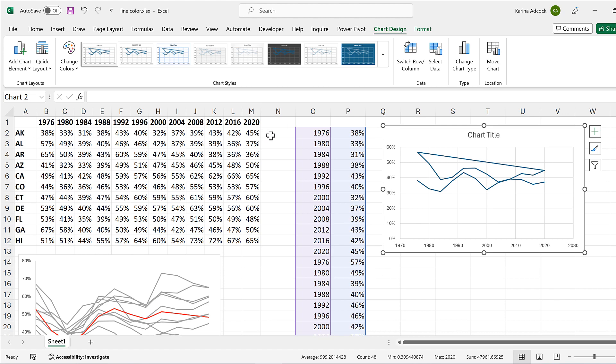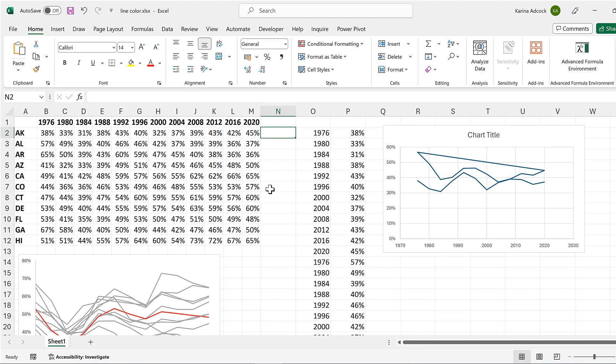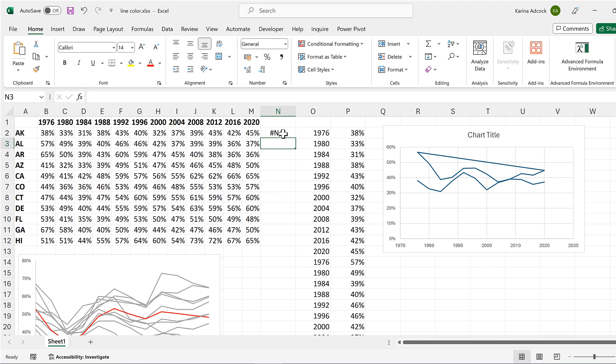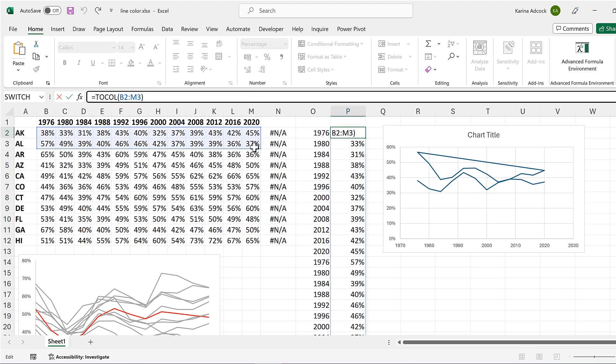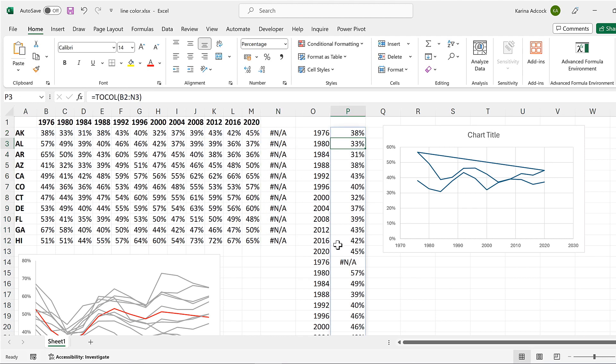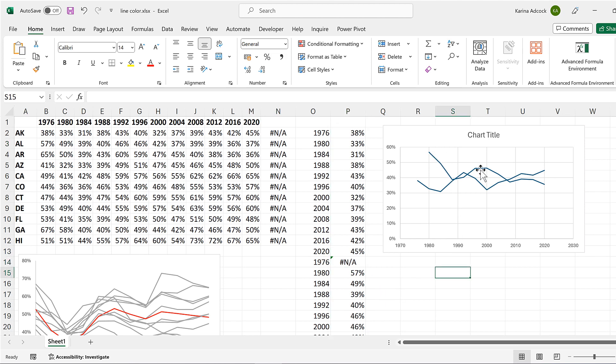So in order to do that, I'll add another column here, which is filled with NA errors. Then I'll adjust this formula so it includes that column. And now we have a gap here and the two lines have been disconnected.